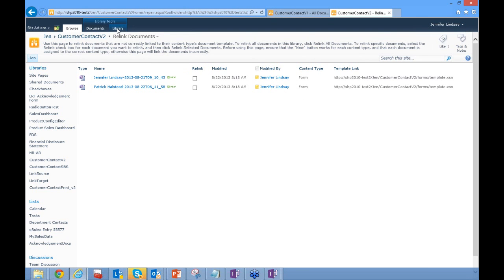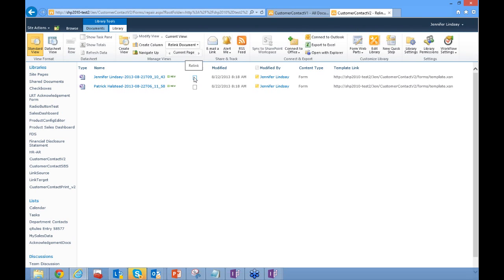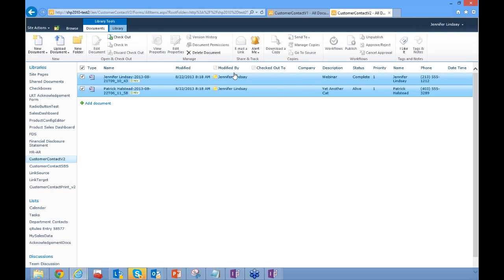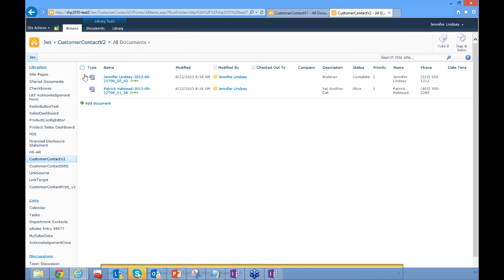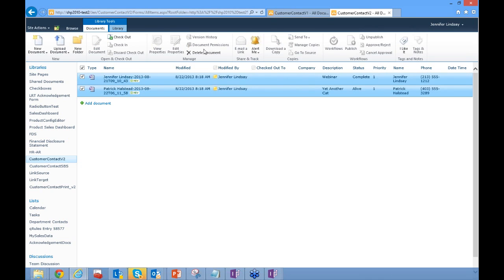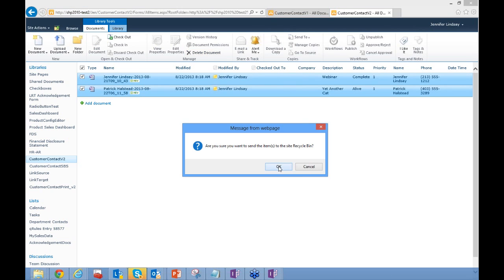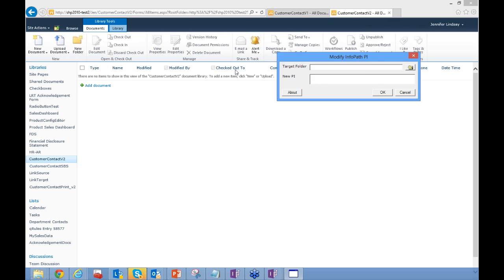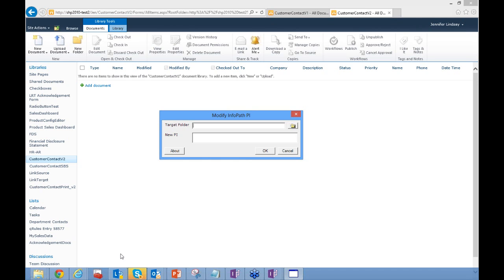As I said, relinking doesn't always work — especially with content types. In that case, we can use a tool called Modify InfoPath PI, which Qdabra has developed. We take the forms we've downloaded, select the folder, and specify the new processing instruction pointing to the new template location. This tool will batch-update the processing instruction across all the XML files.